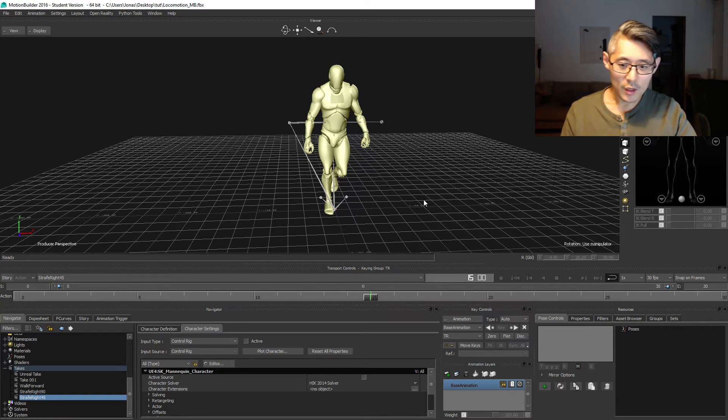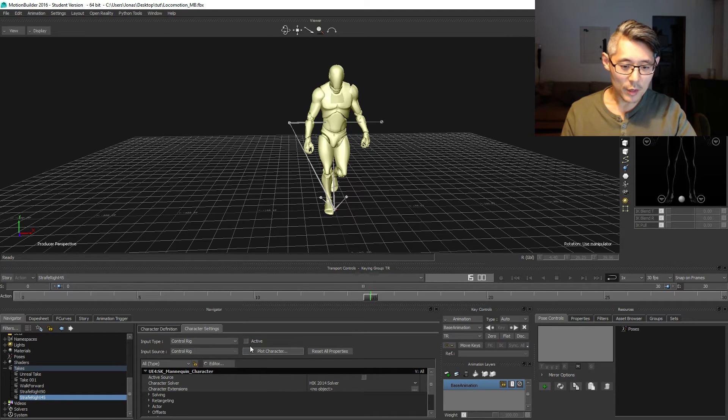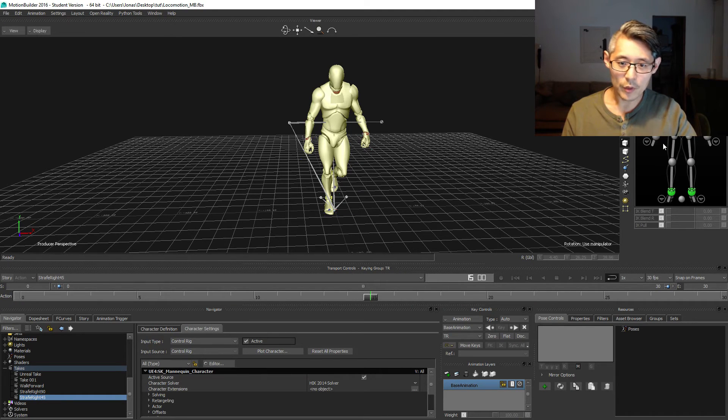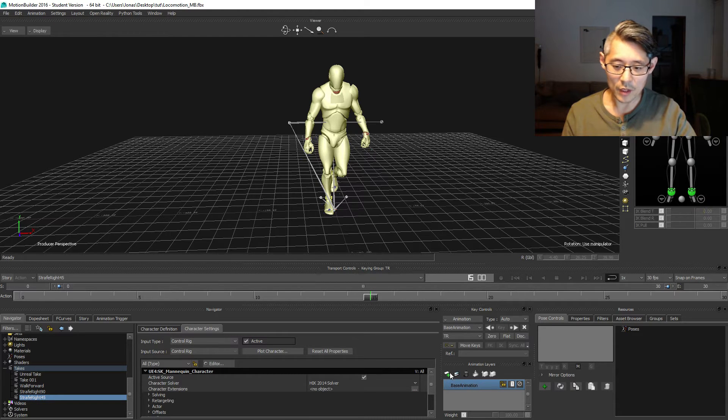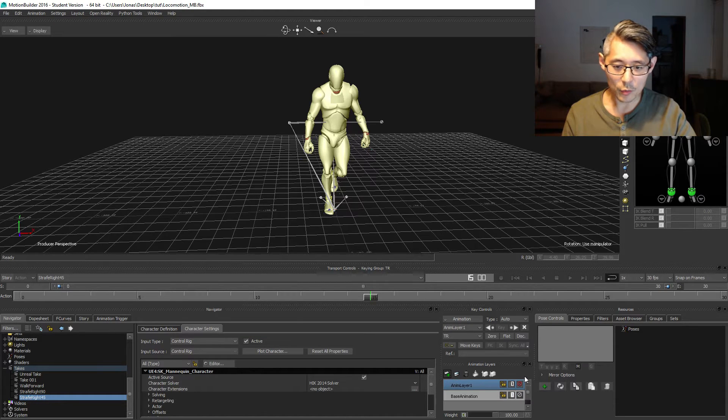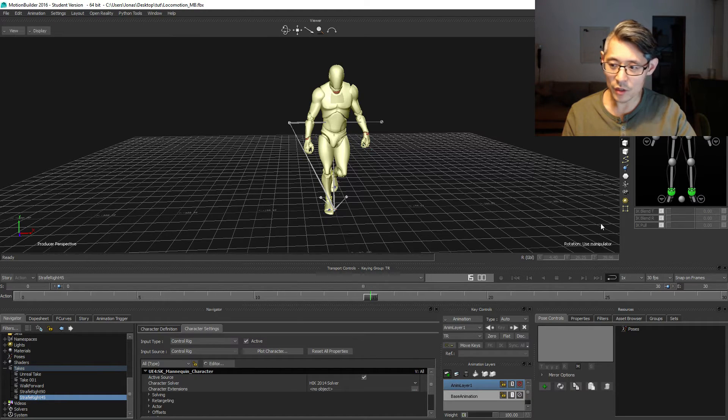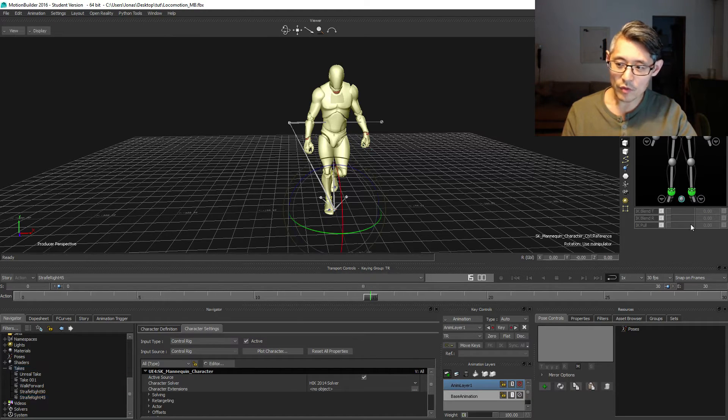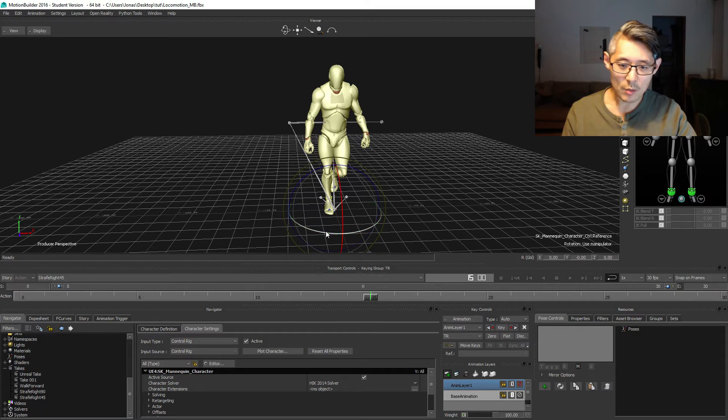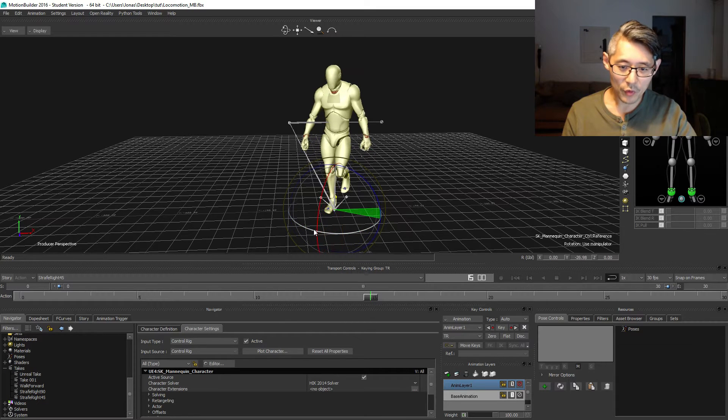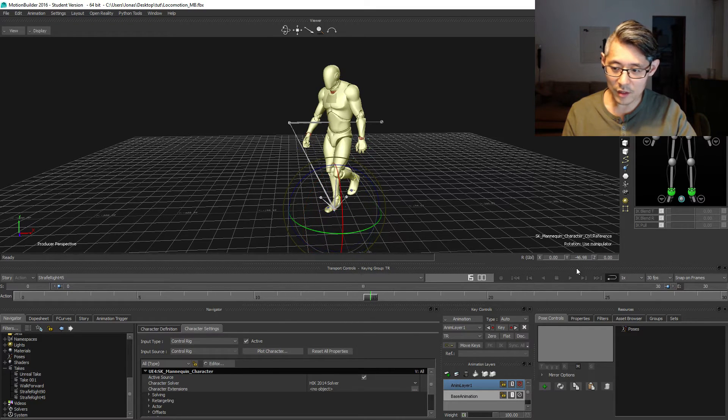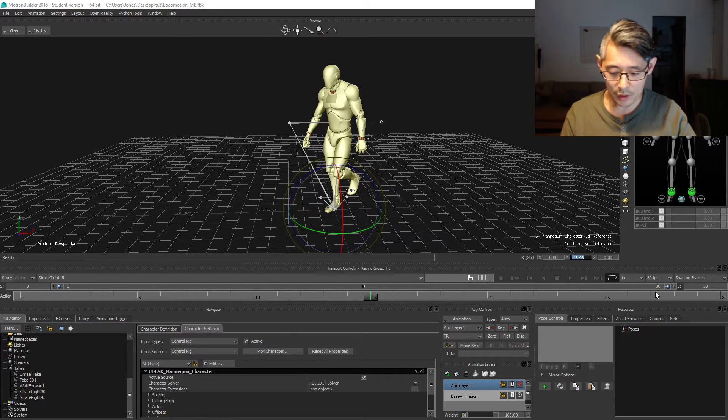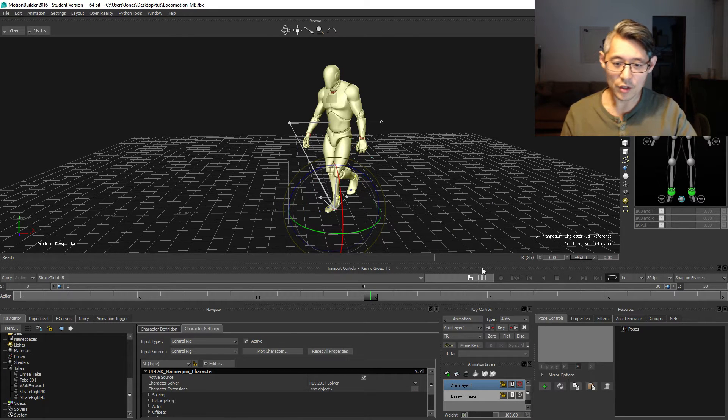Then we're going to start by activating the control rig like we did last time and basically do the same as before, just with a slight change. The reference note this time is going to be 45 degrees to the right. Make sure to turn it first and then adjust afterwards.